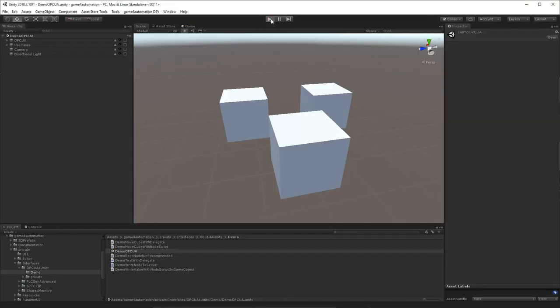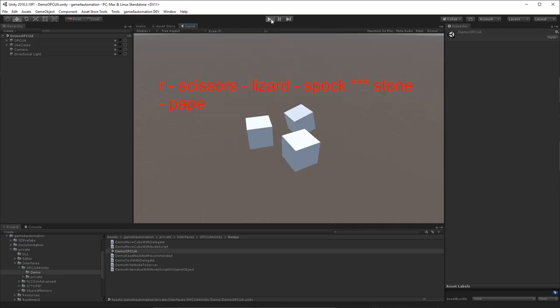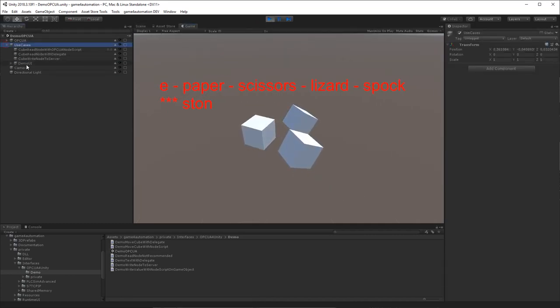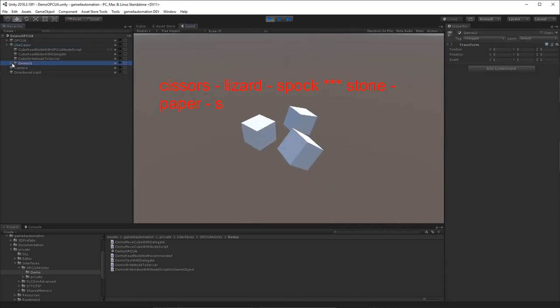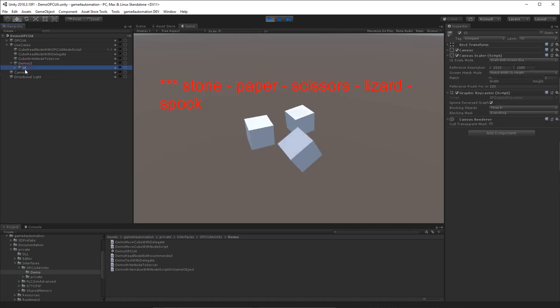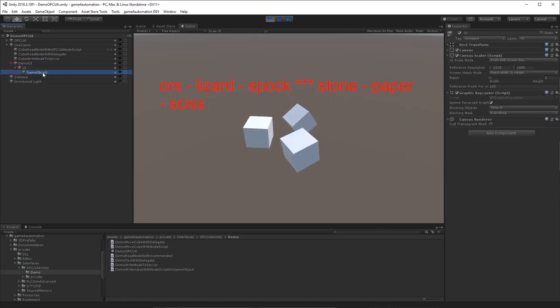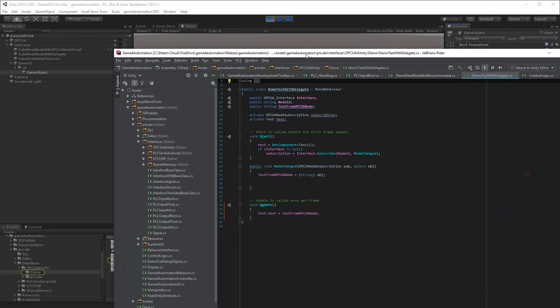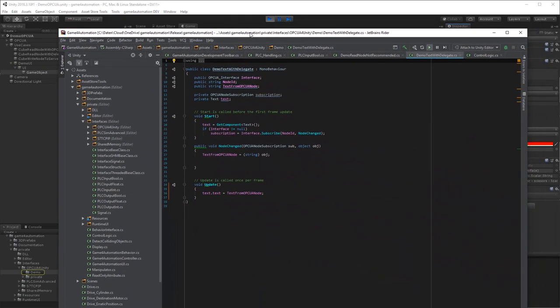The OPC UA interface is also available in a standalone version, and as you can see here in this example, text variables out of the OPC UA server can be displayed. Here's a short look into the code.